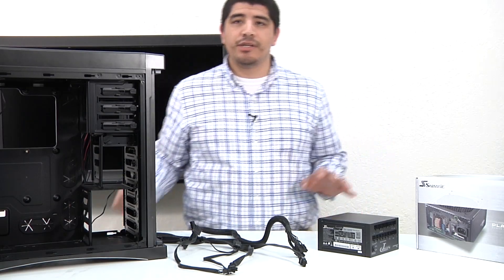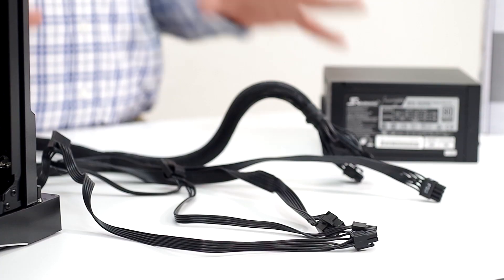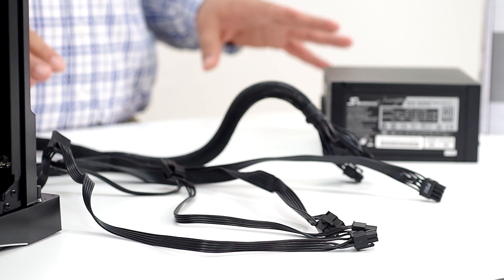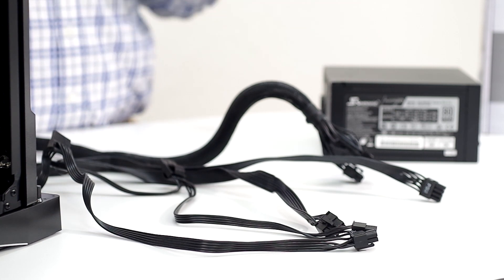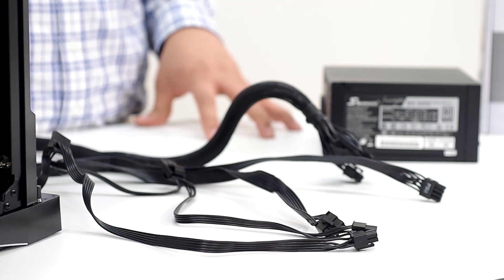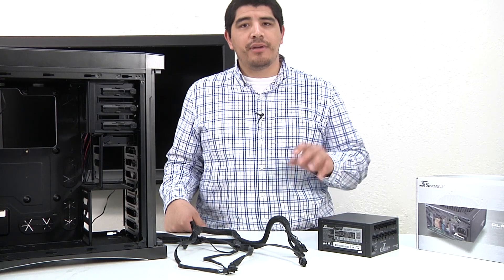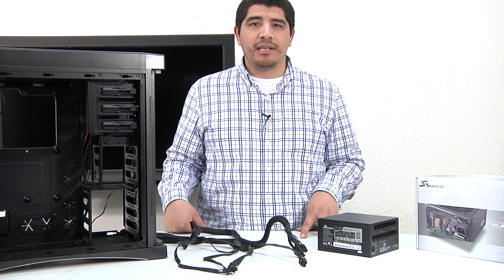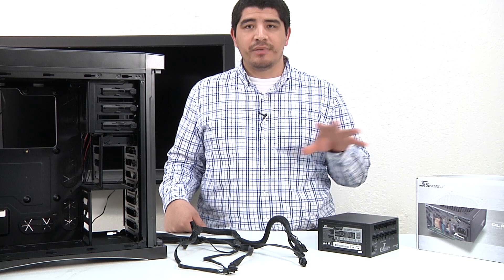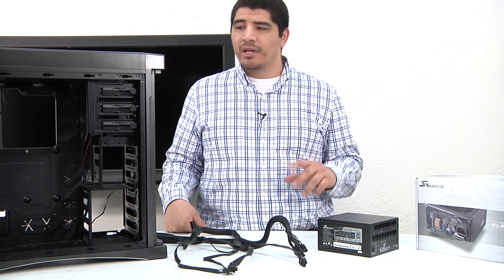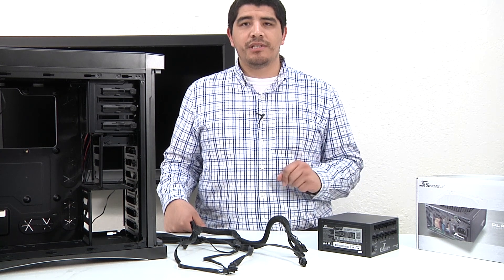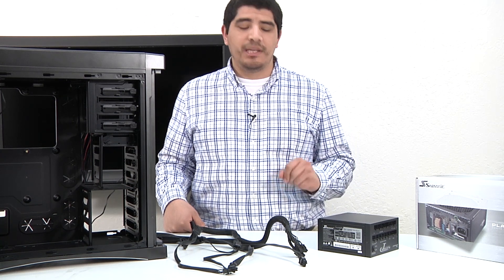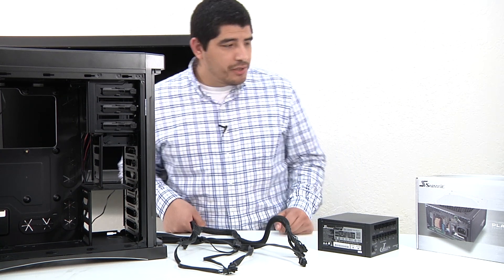We're going to give you information and insight on how to work with the power supply and how to install it inside the chassis. This is a pretty straightforward process, but like other processes within building a system, there are points of consideration that you want to keep in mind.